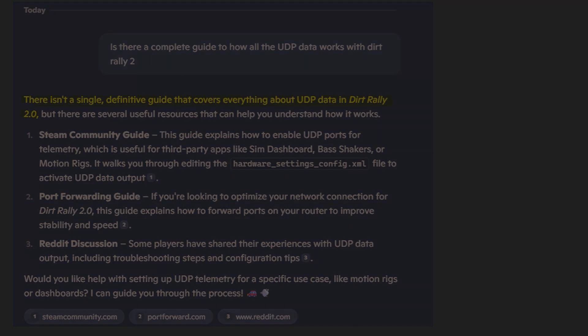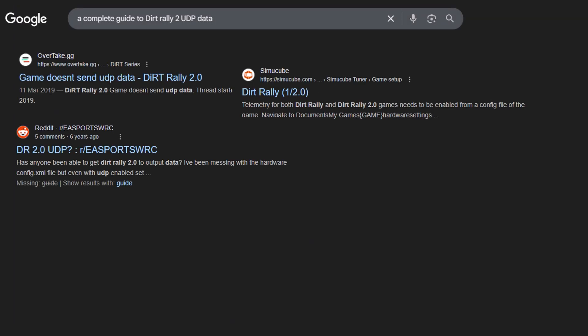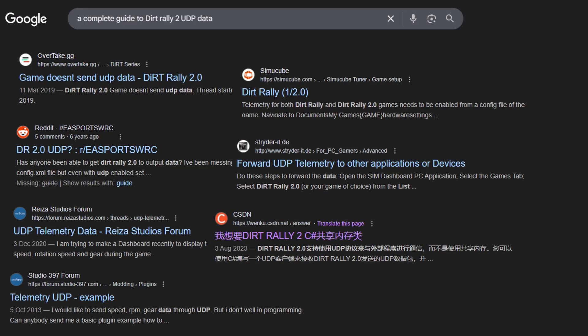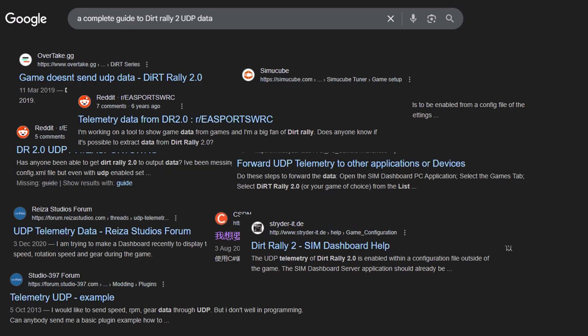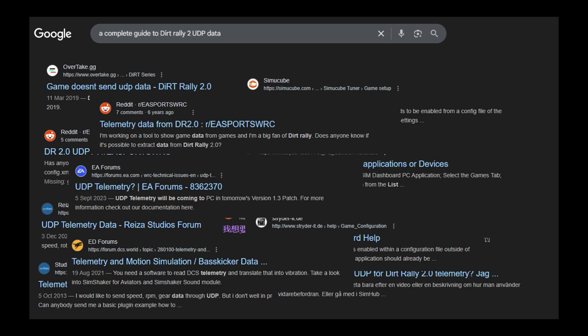We quickly found out there's no single comprehensive guide out there for Dirt Rally 2's UDP data. It's all fragmented and undocumented.